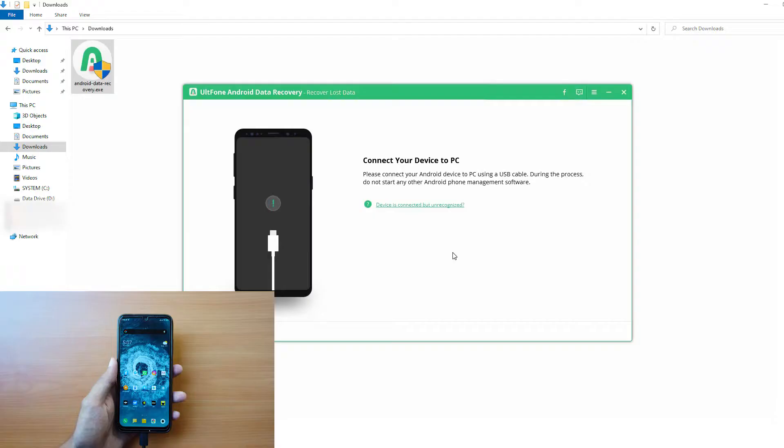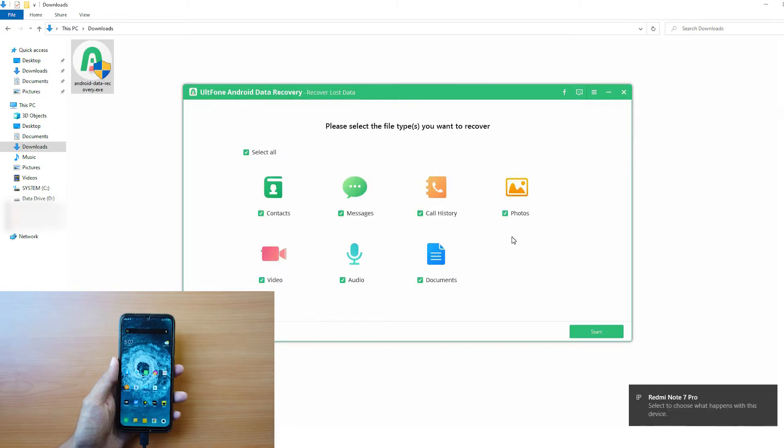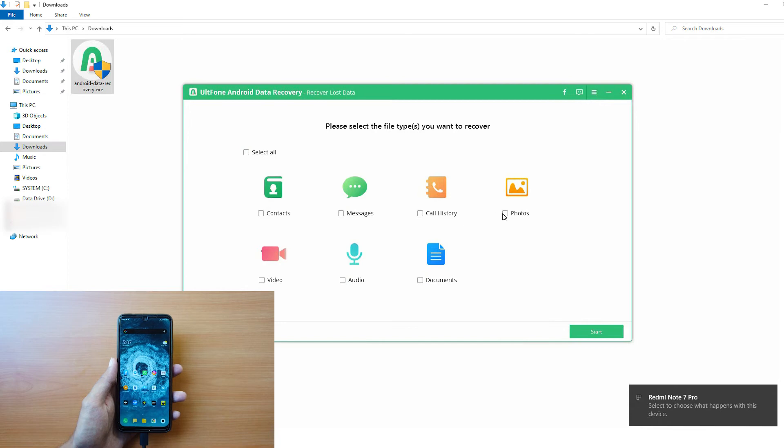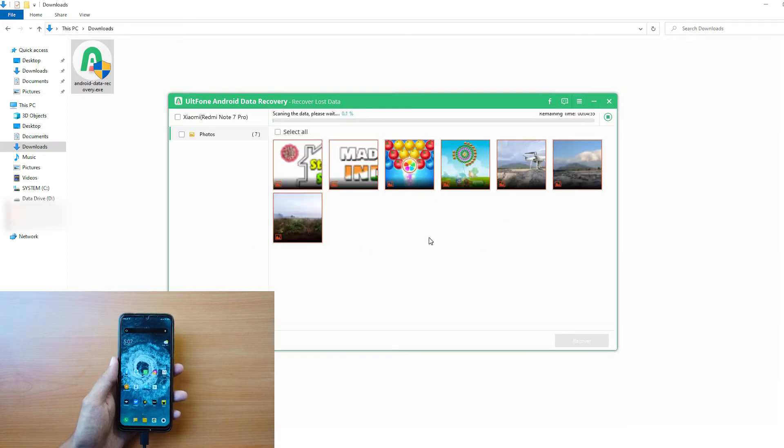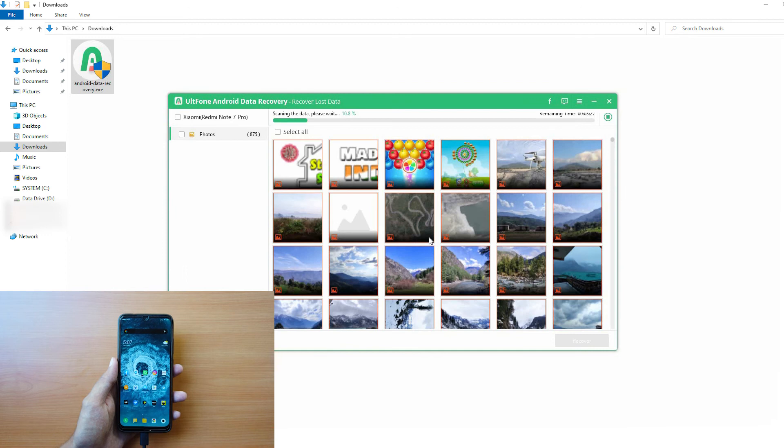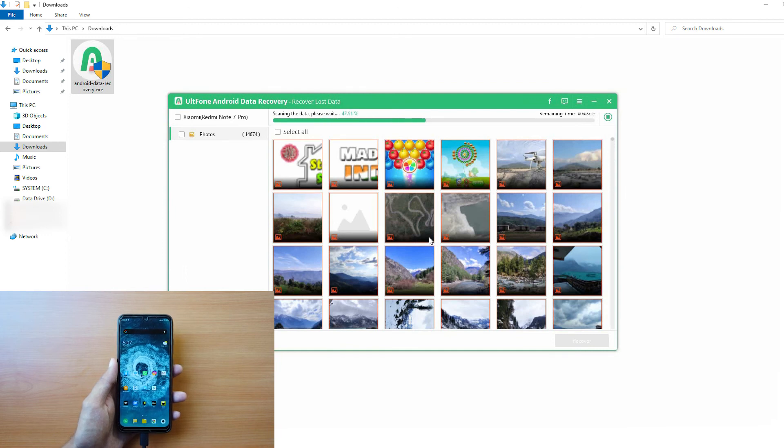Step 2. Once the device is detected by the software, select the type of files you want to recover and click on Start to begin scanning. It will take some time, depending on the number of files available for recovery.